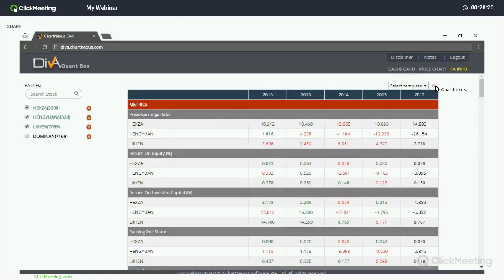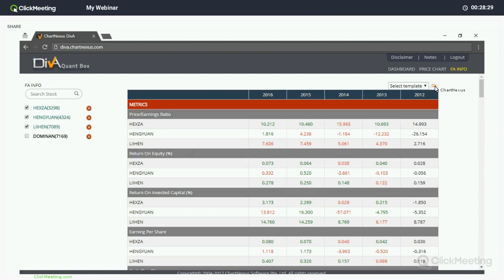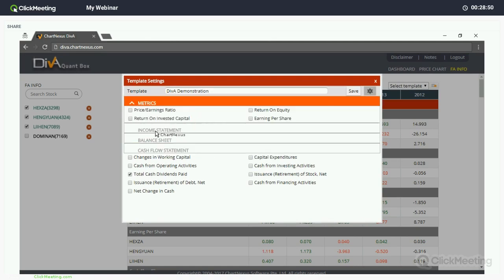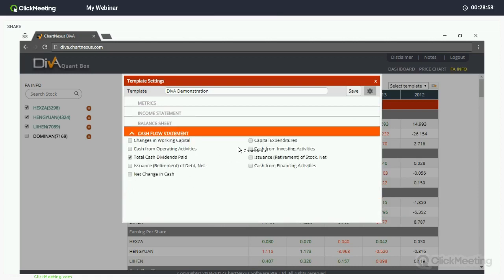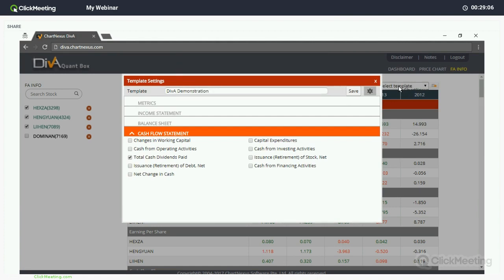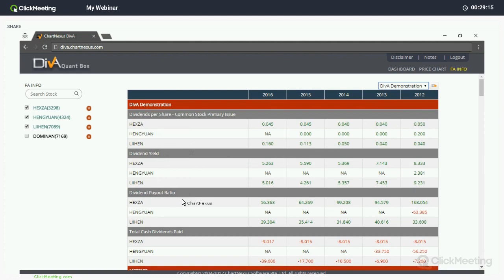In case you find this too complicated, you can click the Star button at the top right corner. A pop-up appears where you can name your template — for example 'Diva Demonstration'. You can select specific metrics like dividend per share, dividend payout ratio, dividend yield, and total cash dividend paid, then save the template. Once saved, close the pop-up and select 'Diva Demonstration' from the dropdown. The selected dividend-related metrics will emerge on top, while the rest — income statement, balance sheet metrics — remain below for easy viewing.